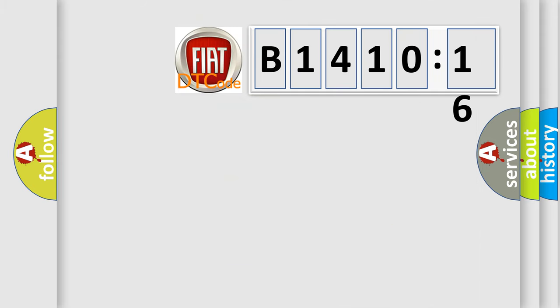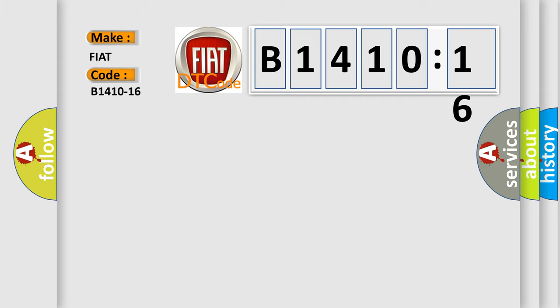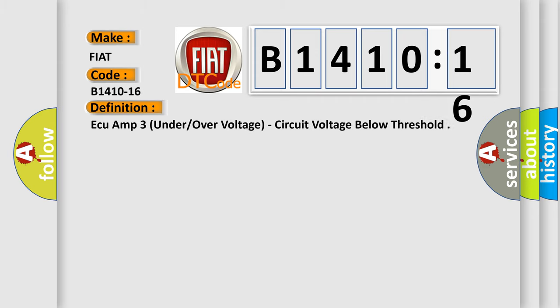So, what does the diagnostic trouble code B1410-16 mean for FIAT car manufacturers? The basic definition is AQ amp 3 under or over voltage, circuit voltage below threshold.